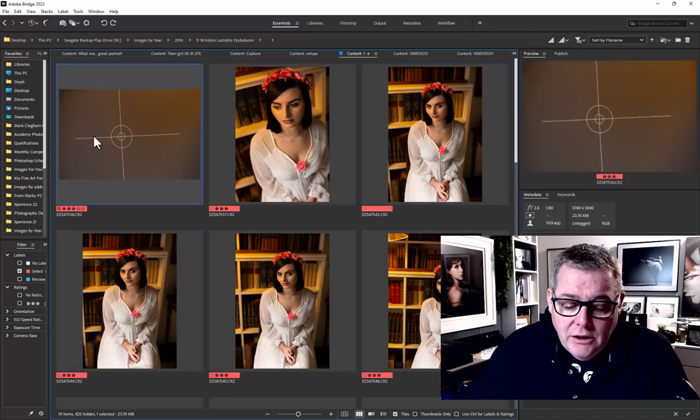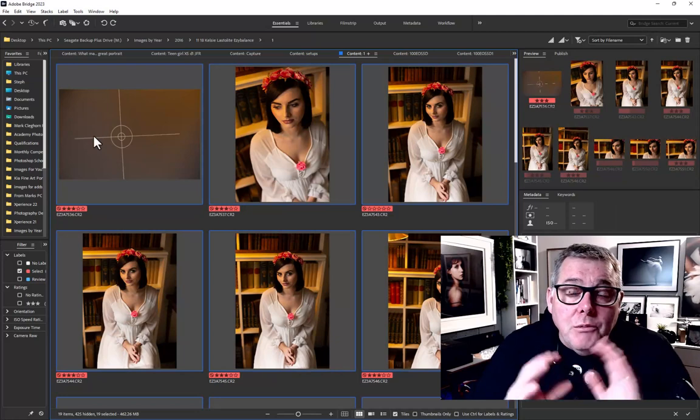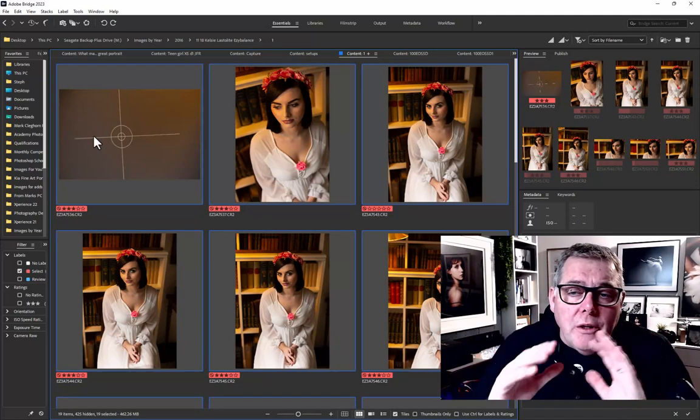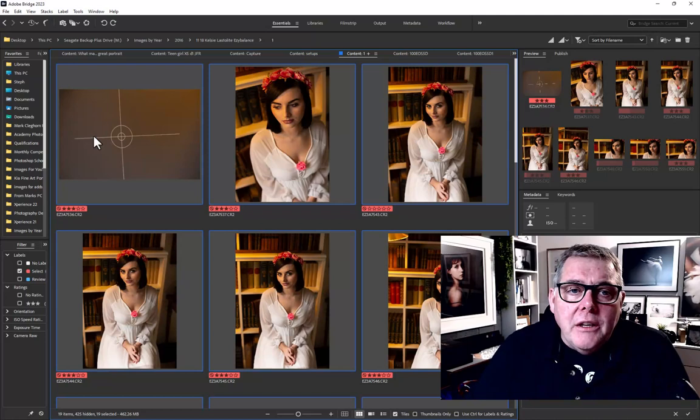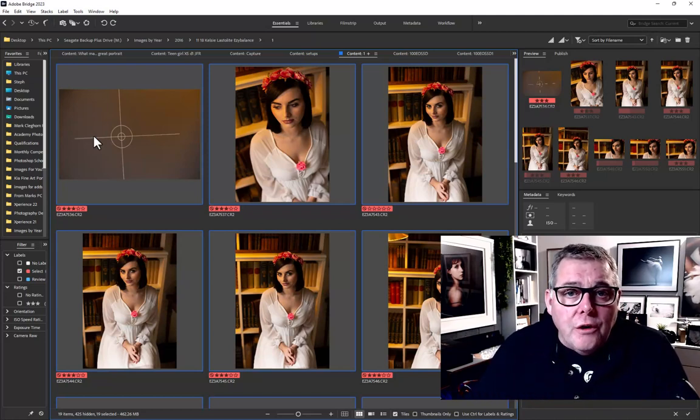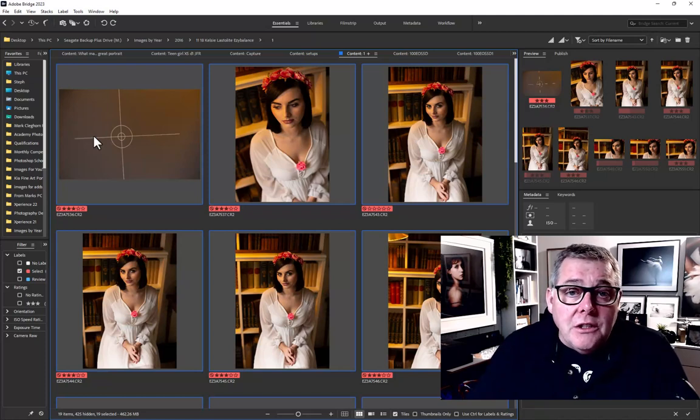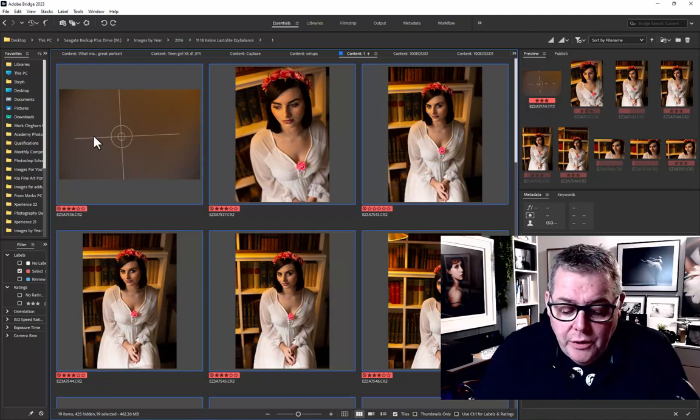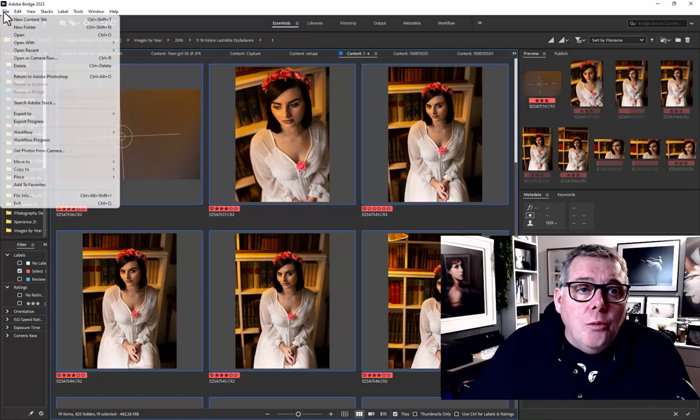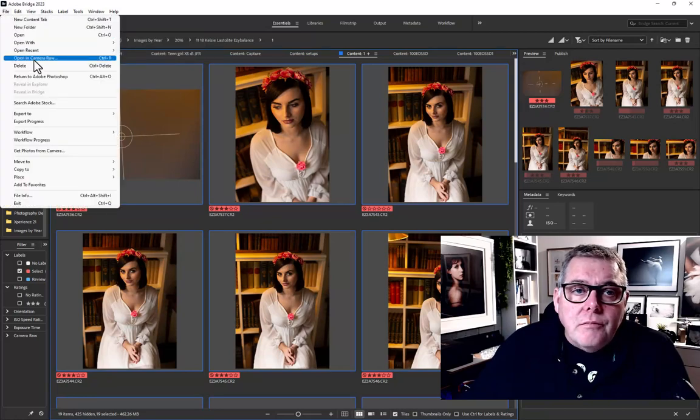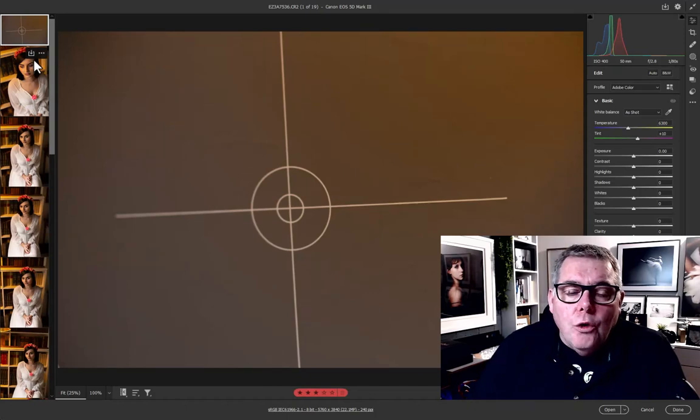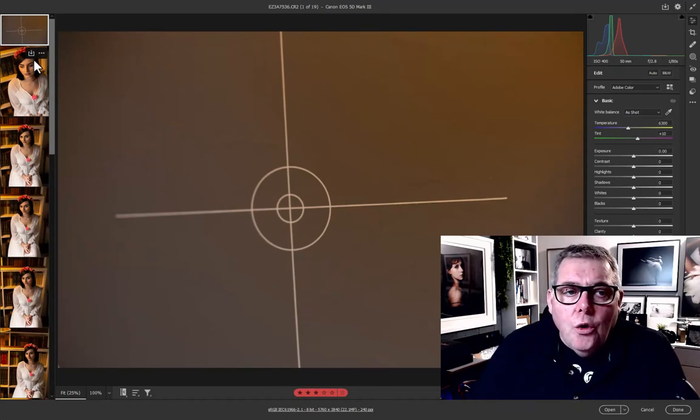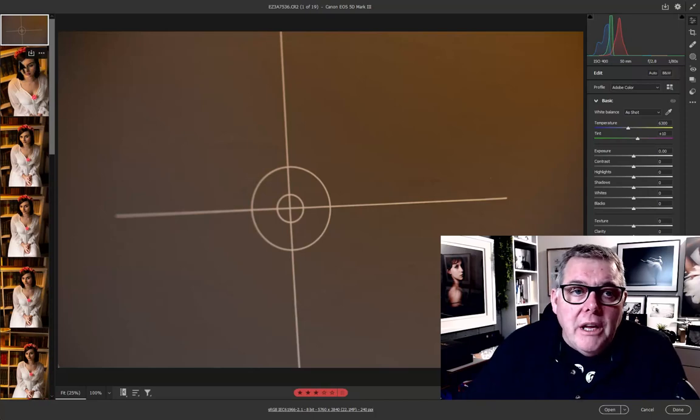If I select all of these images in Bridge, which is part of Photoshop and Lightroom, and bring them into the developed module known as Adobe Camera Raw—or if you're in Lightroom you would enter into the developed module—I go into File > Open in Camera Raw. It's going to load all of these raw files into thumbnails running down the left-hand side or across the bottom.